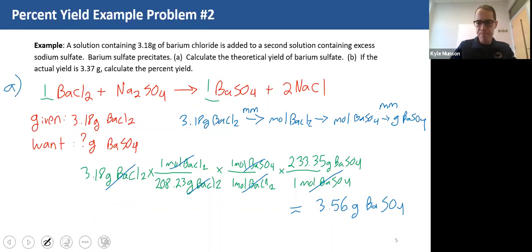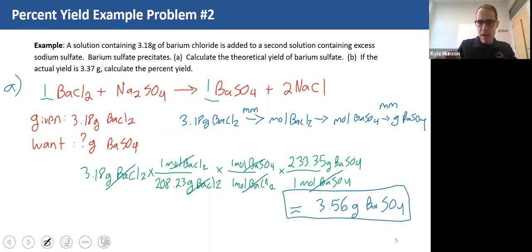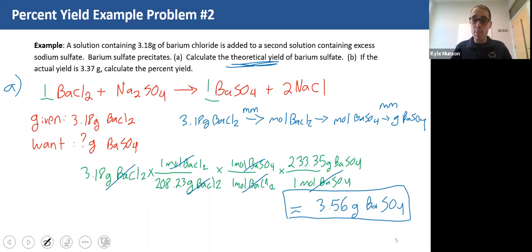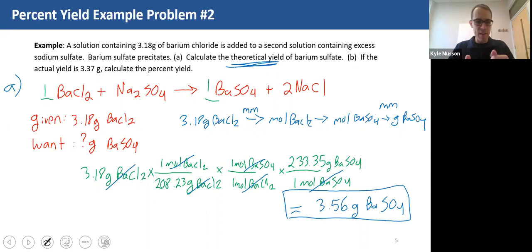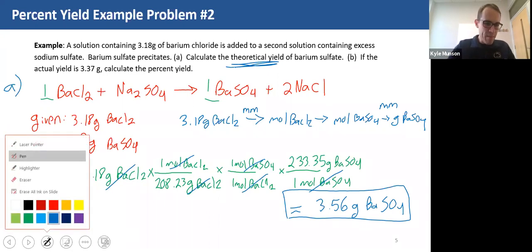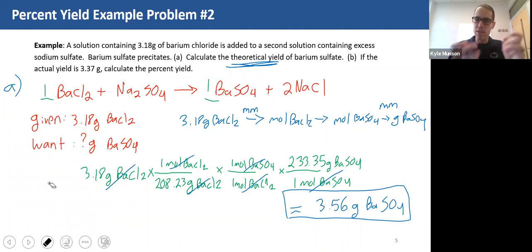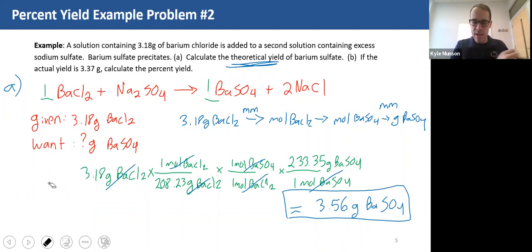So this is part A — this is my theoretical yield: 3.56 grams of barium sulfate. This is what I would predict I would get in this reaction of barium chloride and sodium sulfate, given the amount of barium chloride that I started with. This is just a mass-to-mass stoichiometry calculation, which is what we learned in the last video.